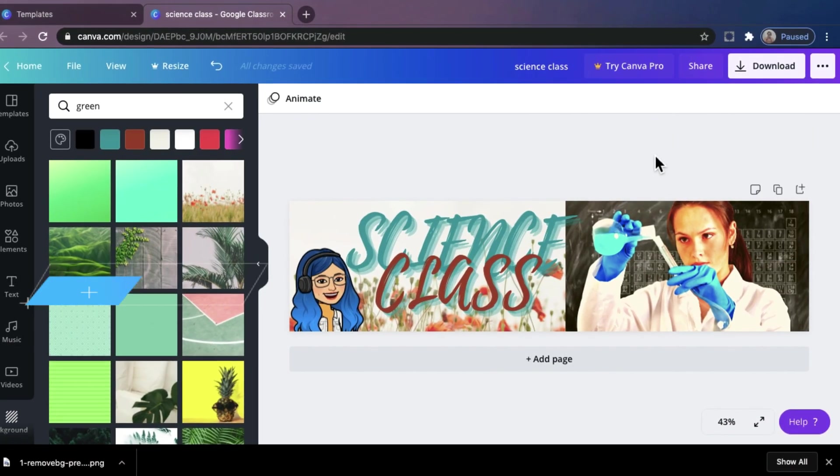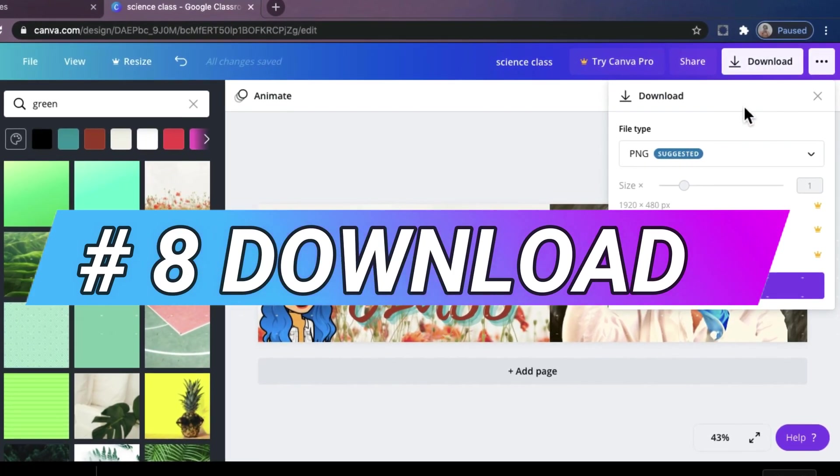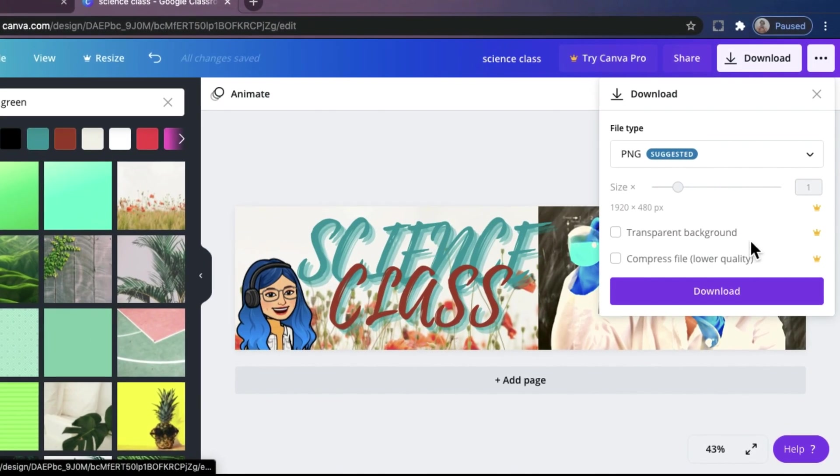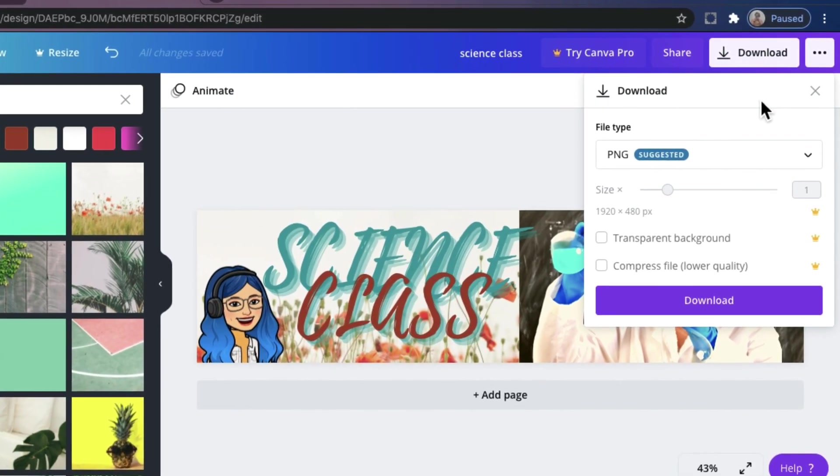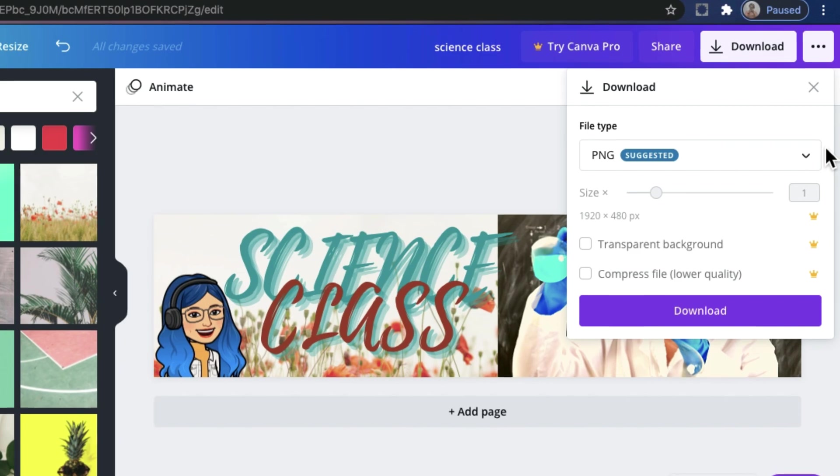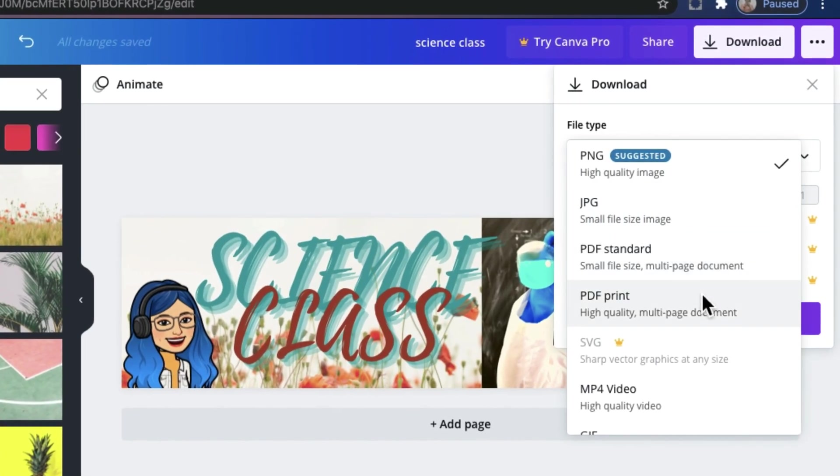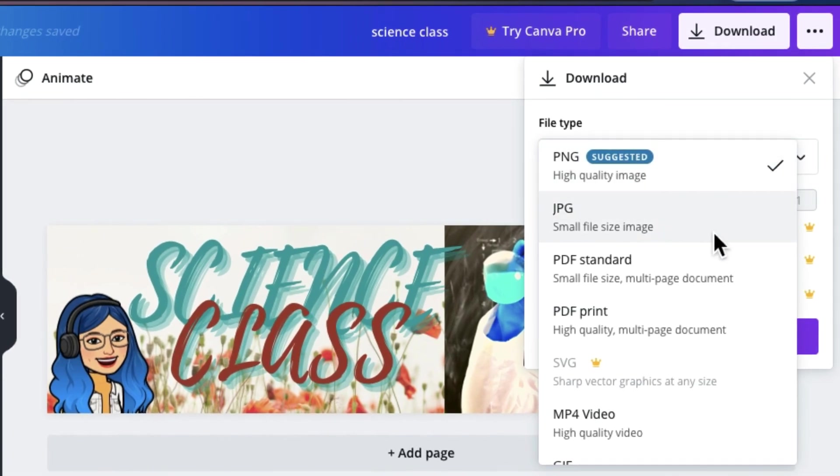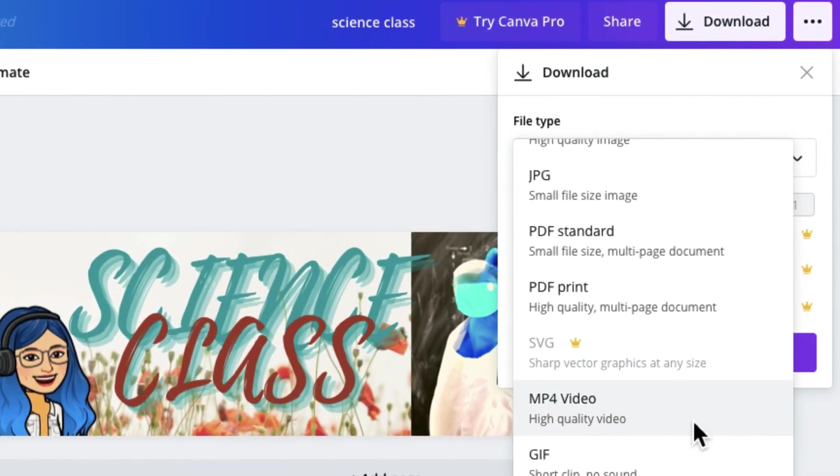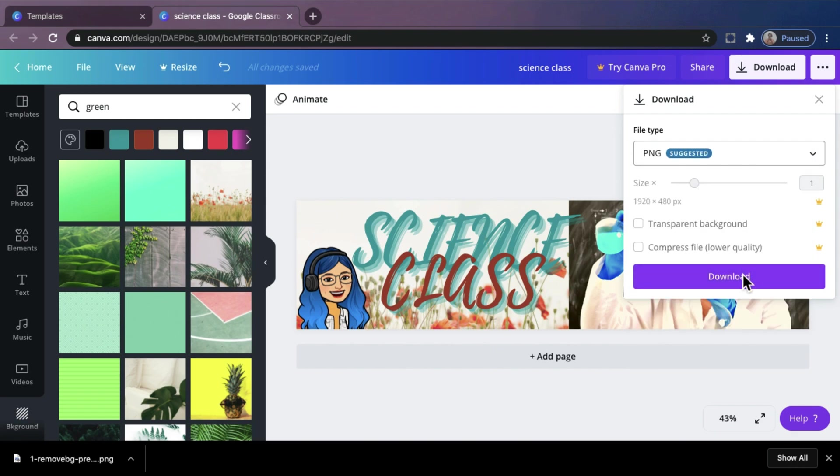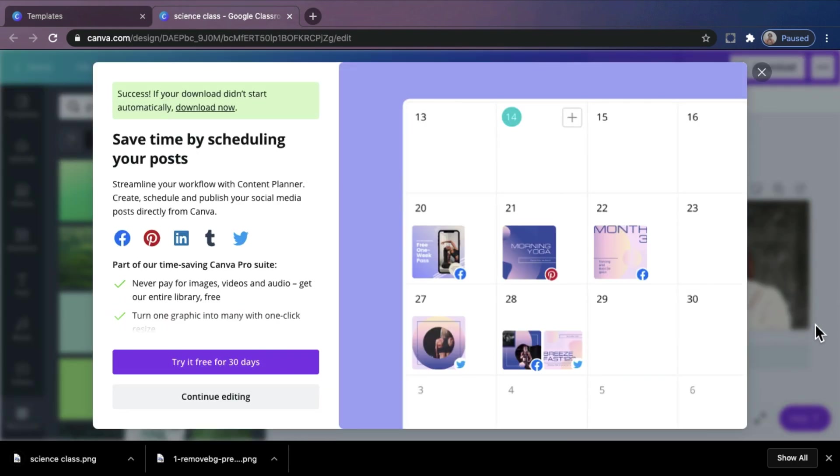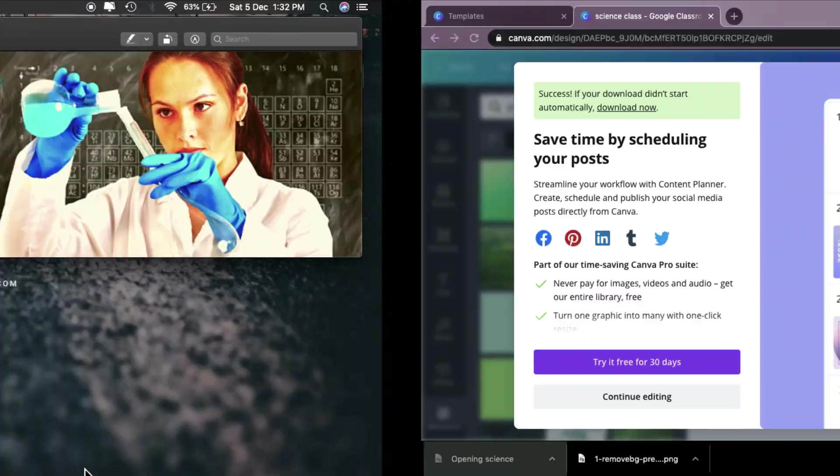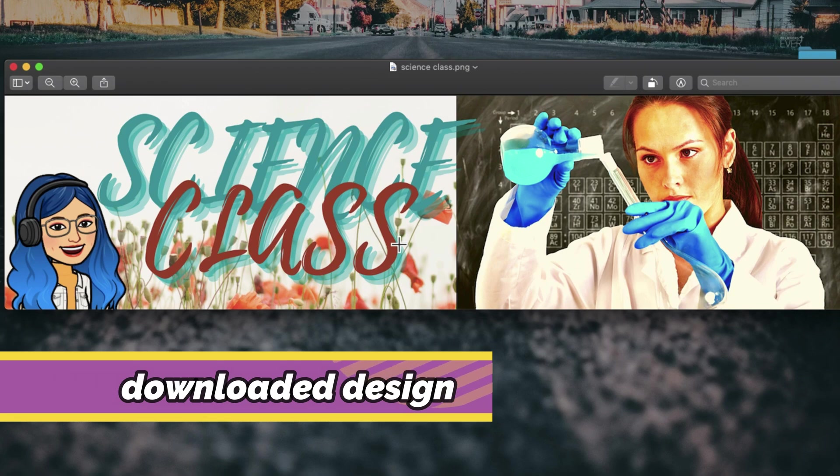Number 8. Download. Canva allows you to download your design directly to your computer for free. Just click the download button and choose the file type that you prefer. Example, JPG, PDF, or even PNG, MP4, and many more. Just click the download button. And here it is! Your design is already downloaded. You can now upload this to your Google Classroom and use it as Google Classroom header.